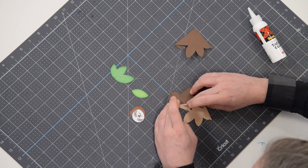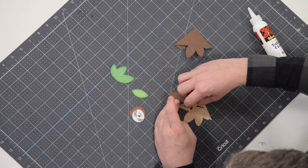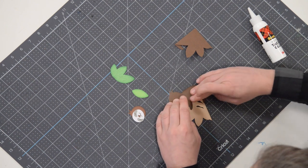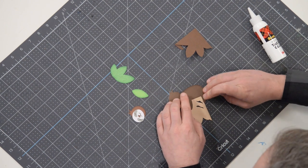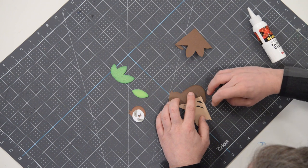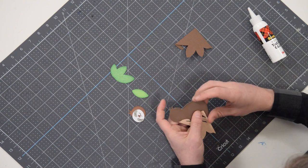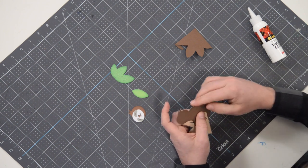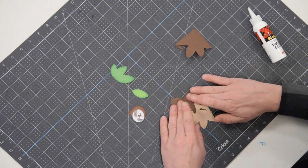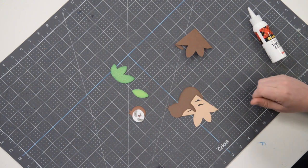There we go. Perfect. Press that down. Had a little excess glue smear out there. That's okay. Just rub that off as you go. If you do get some, it looks good.